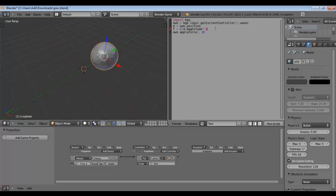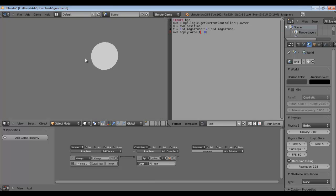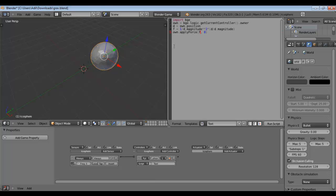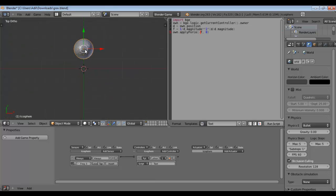We can make f a vector by multiplying the magnitude by the orientation. The orientation equals d divided by d.magnitude — that's the unit vector. So now let's apply the force and we see it moving away from the center. That's not how gravity works — it should attract, not repel — so we have to make our force negative. And that's working: gravity is now pulling the object toward the center.